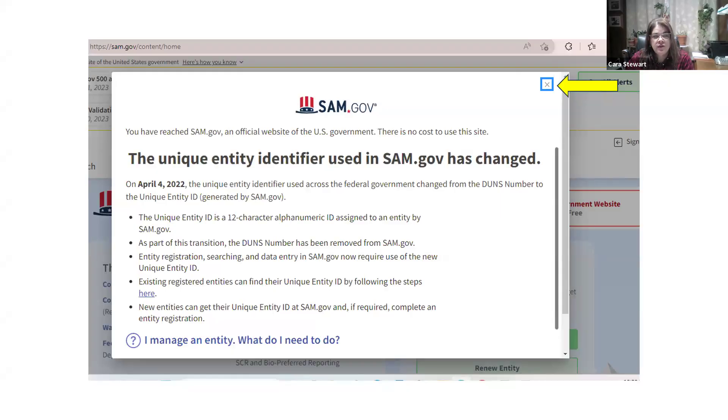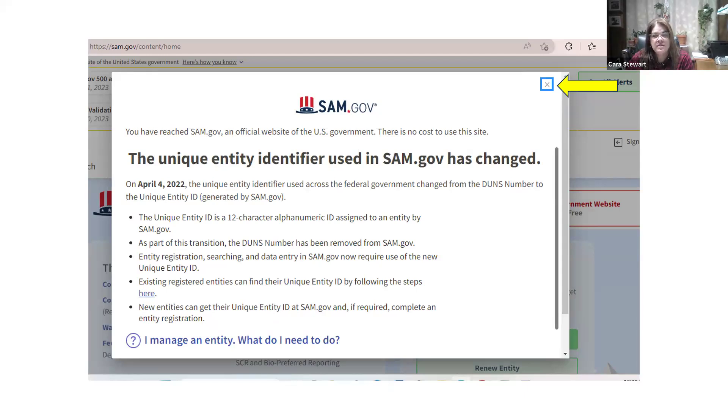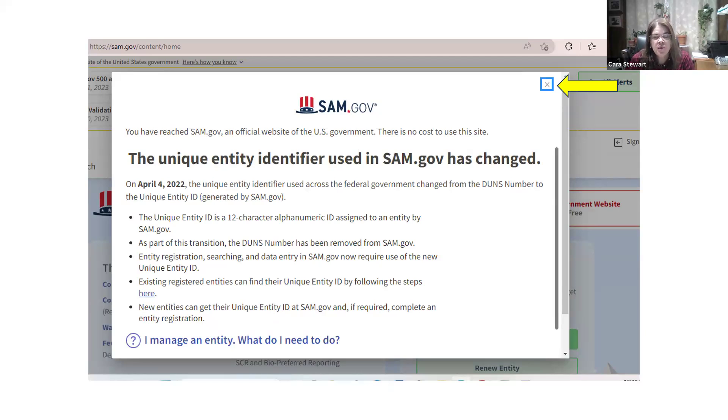So, once you do that, you're going to then proceed to SAM.gov to register your Unique Entity Identifier. The first screen that's going to pop up is going to be this informational screen. You're just going to want to X out of that.